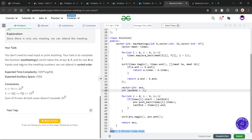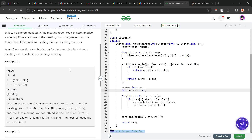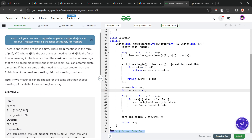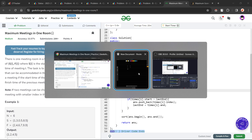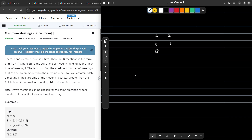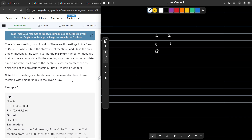I made one wrong attempt because I did not return the meeting numbers in sorted order, so you will have to take care of this as well. Now let's see how we can solve this problem. This is actually a very standard problem and you will find it at many places.